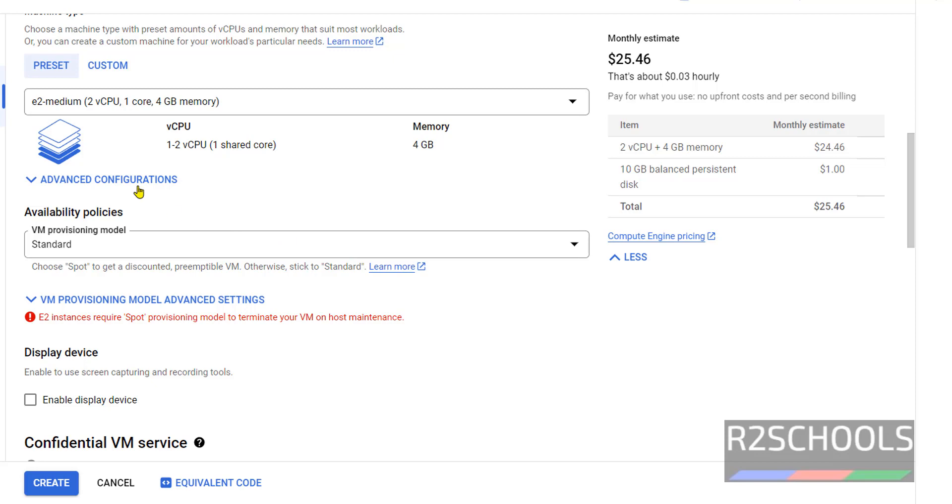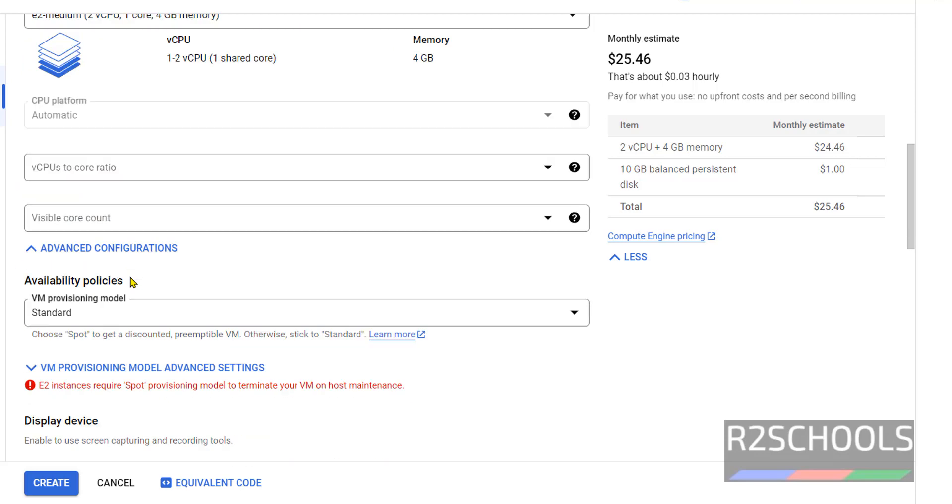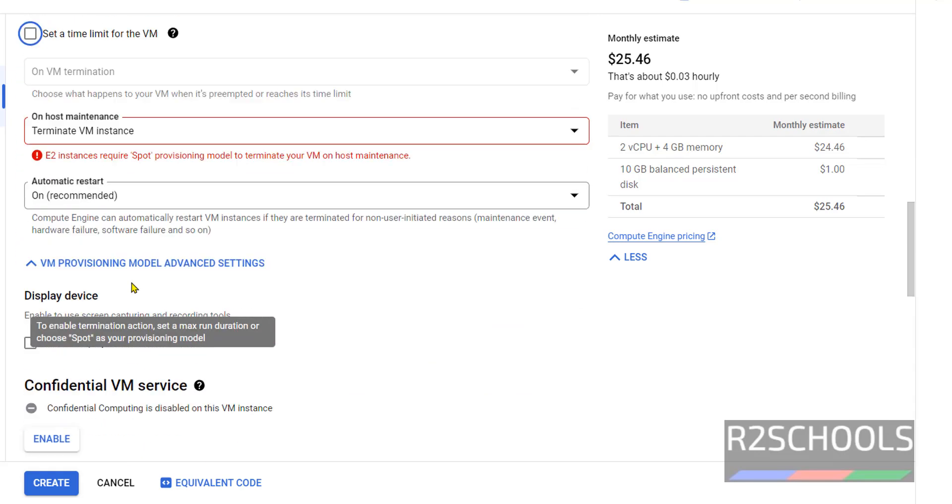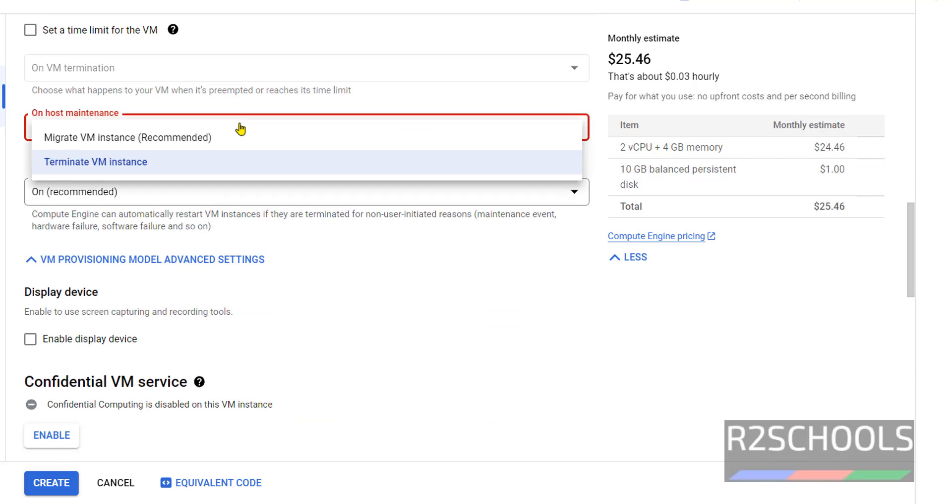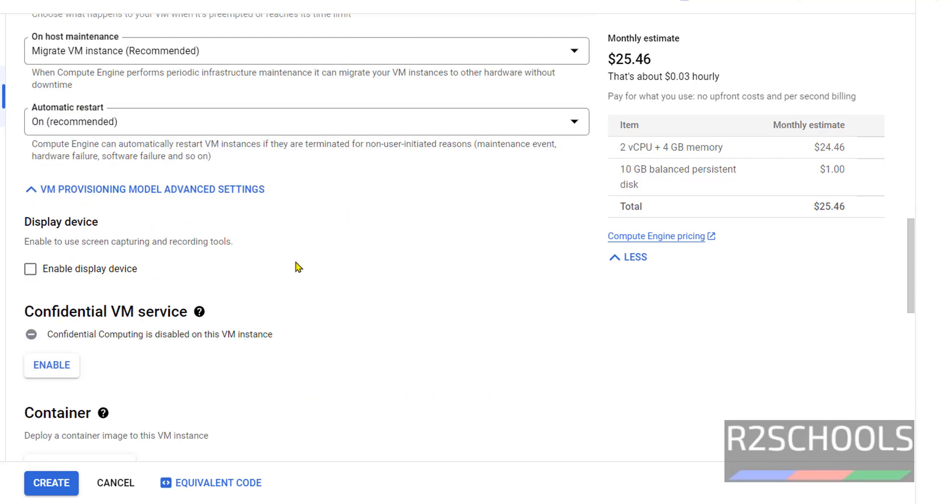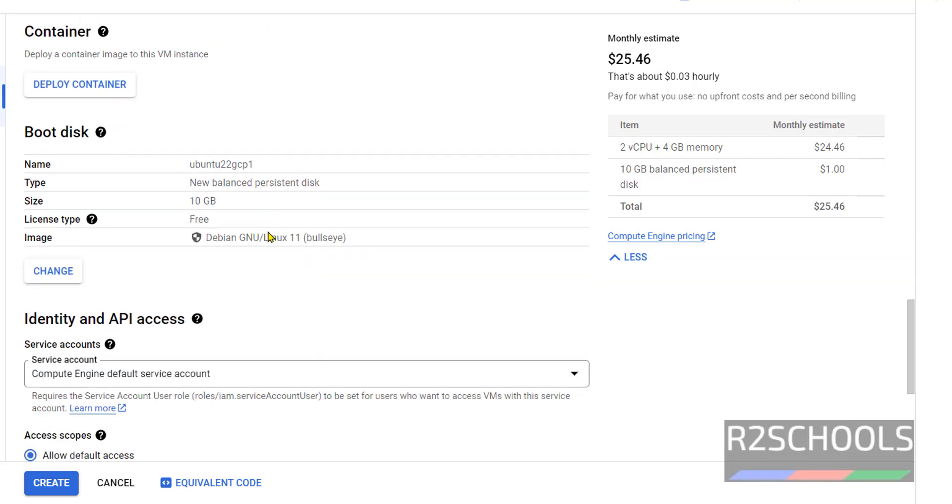Next, Advanced Configurations. I am not going to change anything. Next, VM Provisioning Model Advanced Settings. Drop down this one, then select Migrate VM Instance. Automatic restart, it is recommended to set ON. Then go down here.